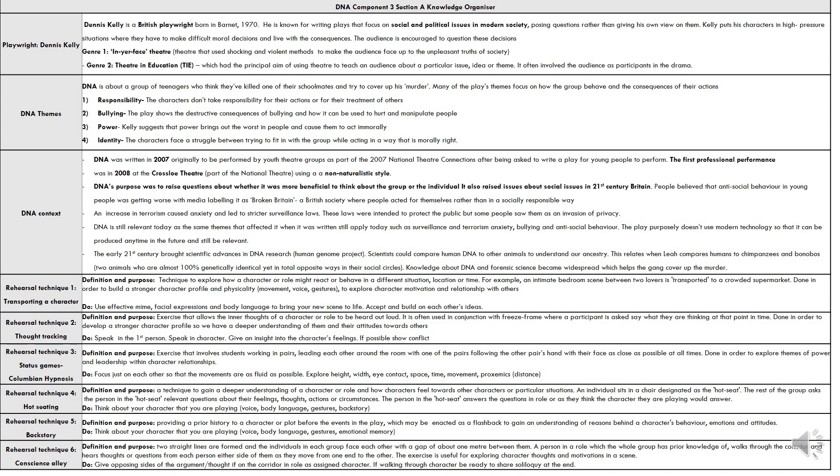Today we'll talk about our drama theme. Dennis Kelly is a British playwright born in Barnet in 1970. He is known for writing plays that focus on social and political issues of modern society.